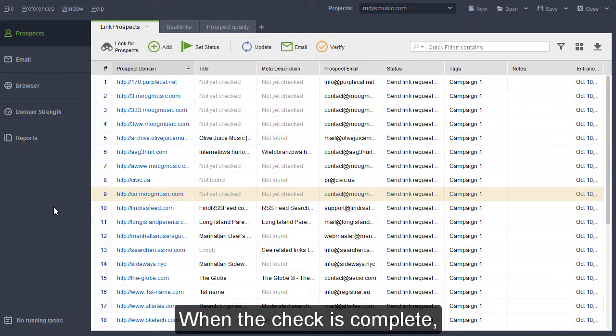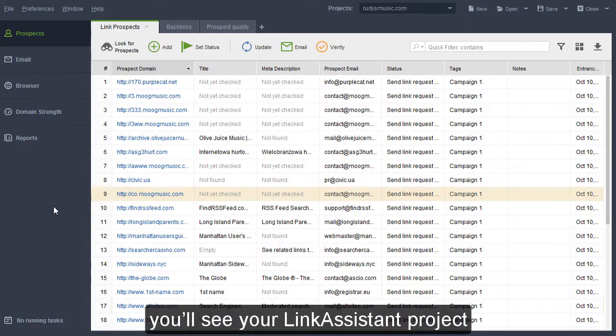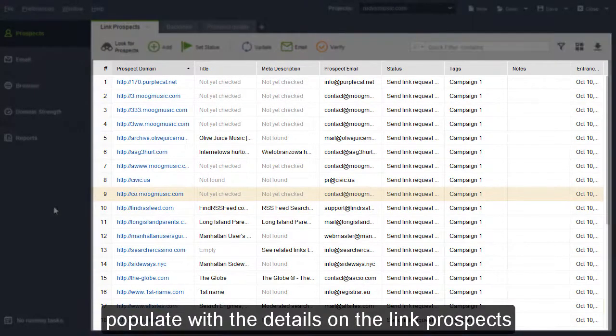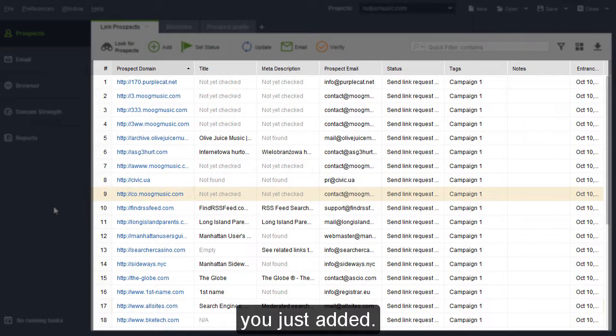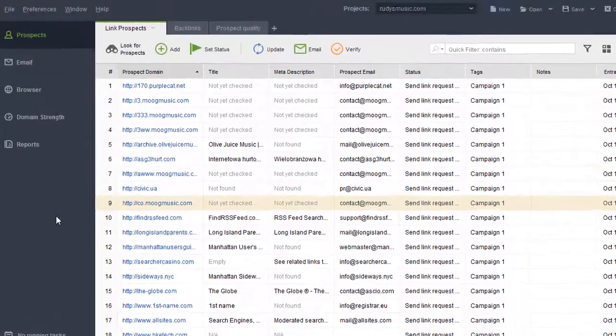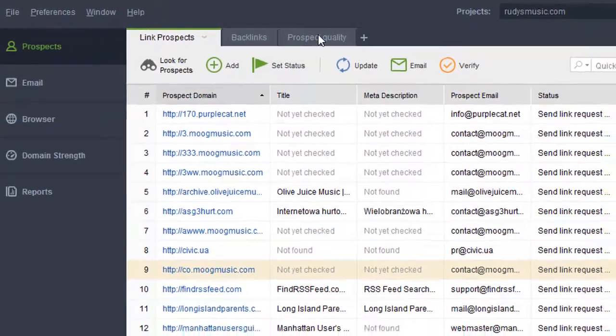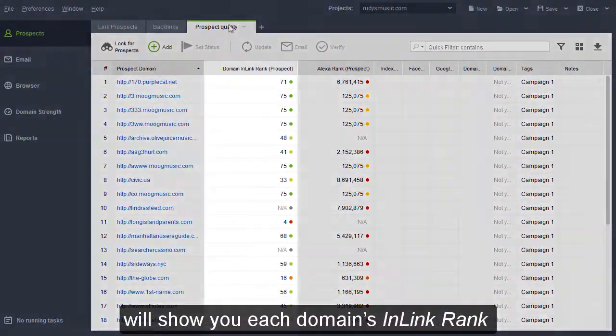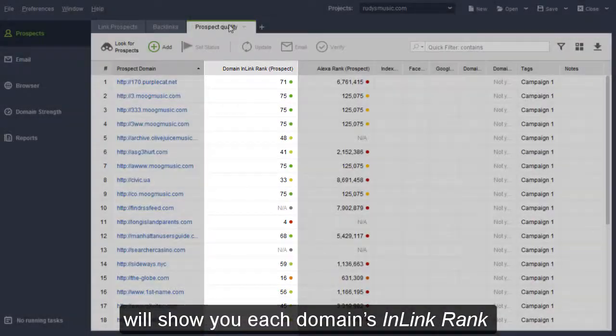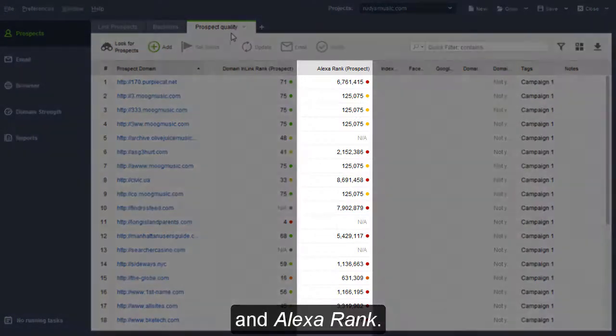When the check is complete, you will see your Link Assistant project populate with the details on the link prospects you just added. The Prospect Quality tab will show you each domain's Link Rank and Alexa Rank.